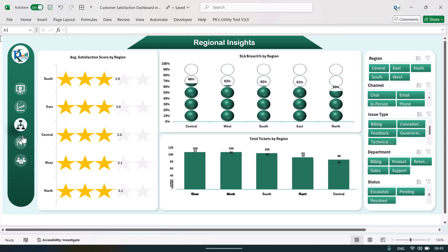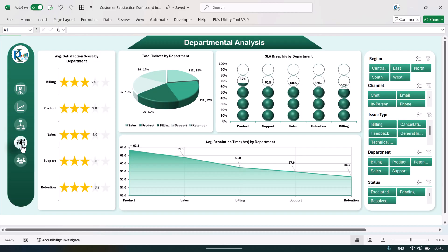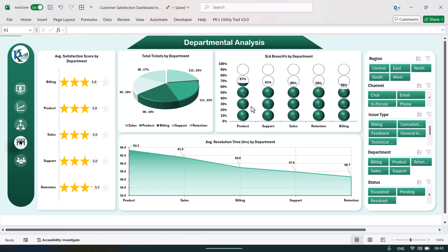Now let's go to the next page — the departmental analysis. Here we have five different departments: billing, product, sales, support, and retention. We are showing a rating chart for the average satisfaction score out of five, total tickets by department, SLA breach percentage by department, and average resolution time by department.